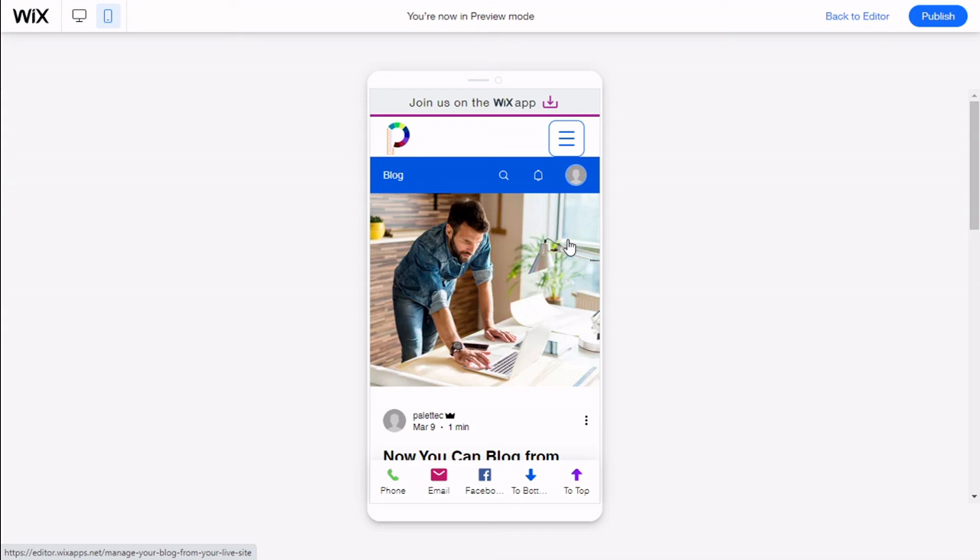So that's it. We have learned how to change the scroll effect on the header in the mobile version of our Wix site in a quick and easy manner. If you like the video, subscribe to our channel and share with your friends. See you next time on PalaTech.